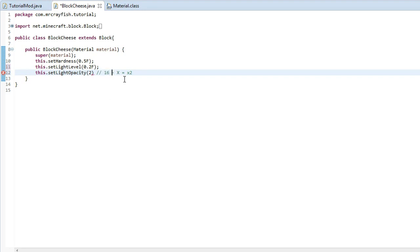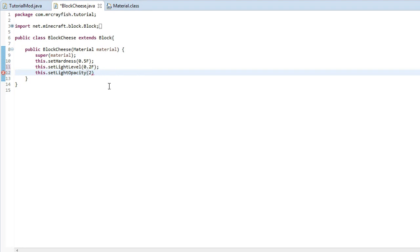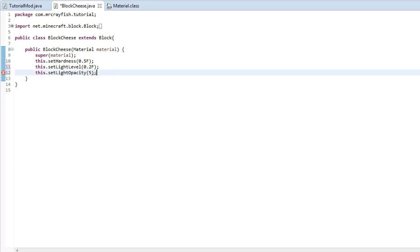we take 5 levels off it, it's only going to allow 11 light levels to go through it. So let's put in 5 there. Semicolon at the end there. We're going to run the client. And I'll show you what I mean by this.